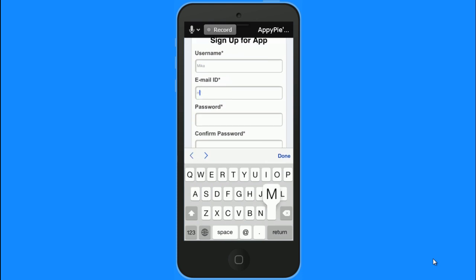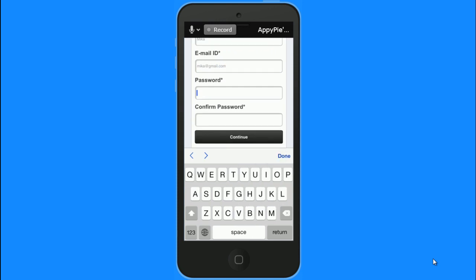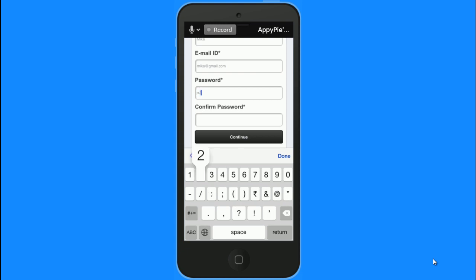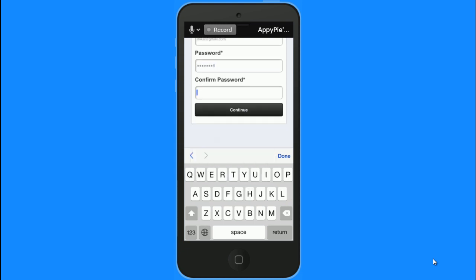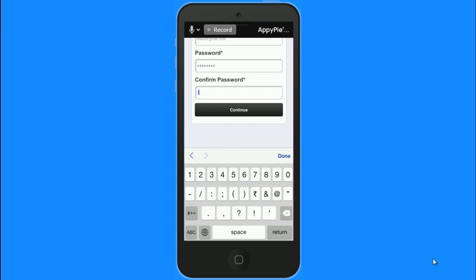I am going to put in a username called Mika, an email ID to go with it, a password, and continue.